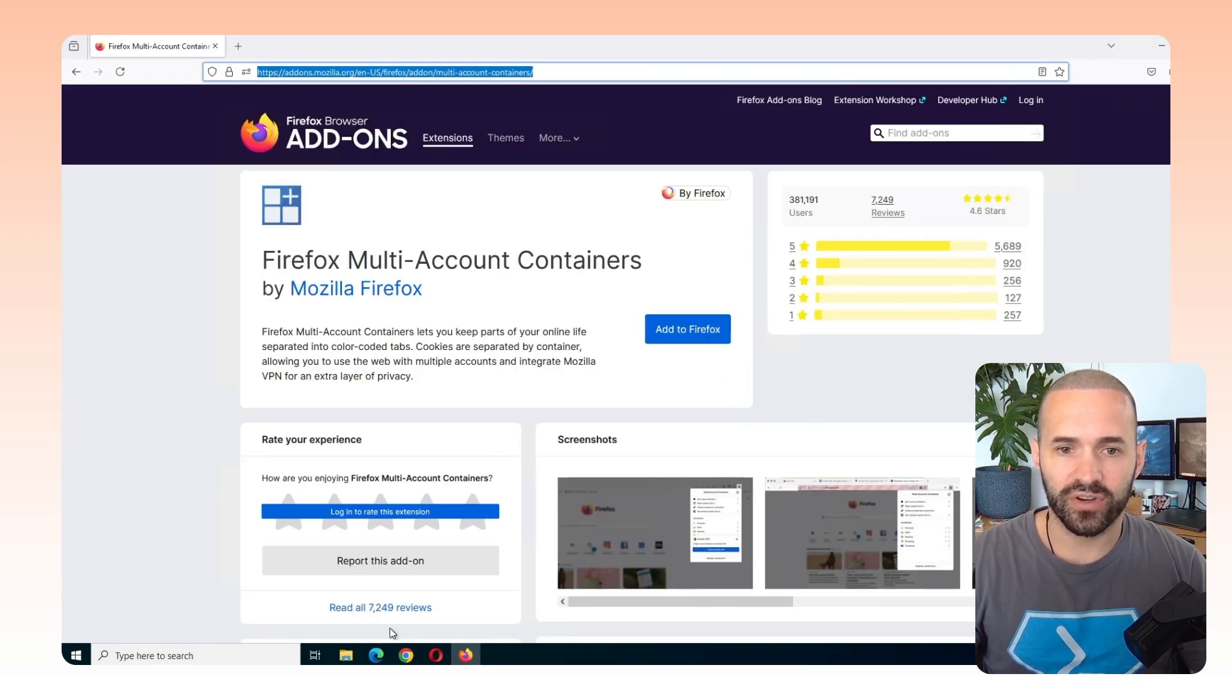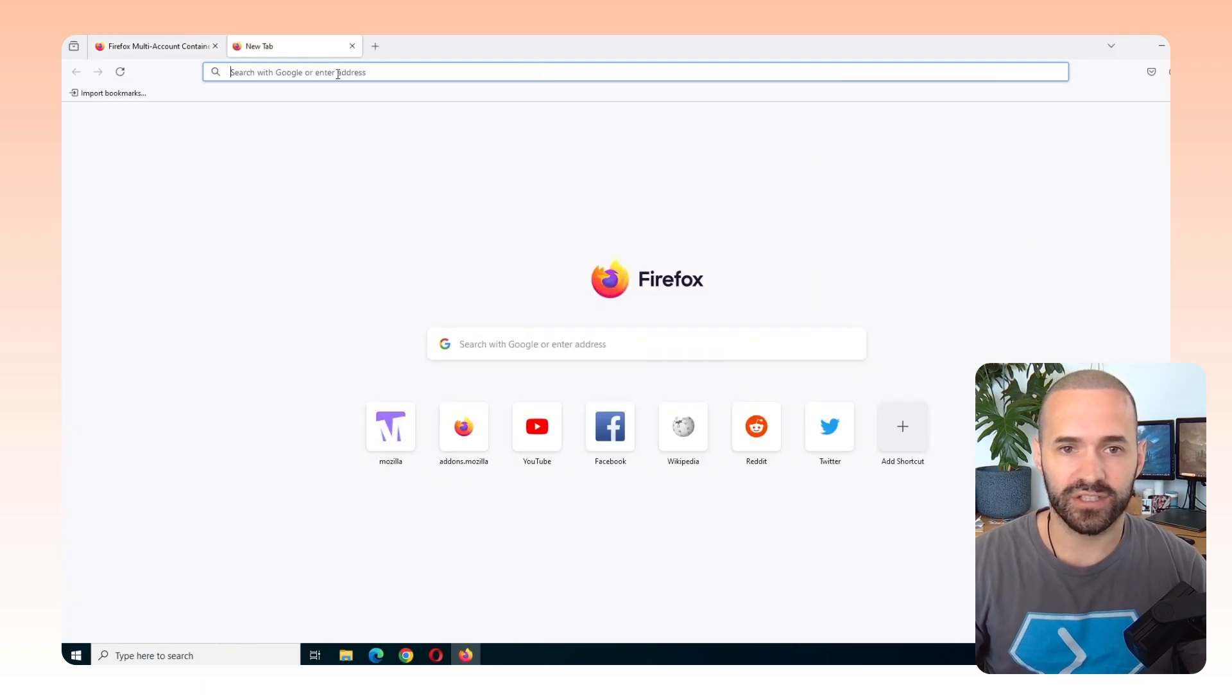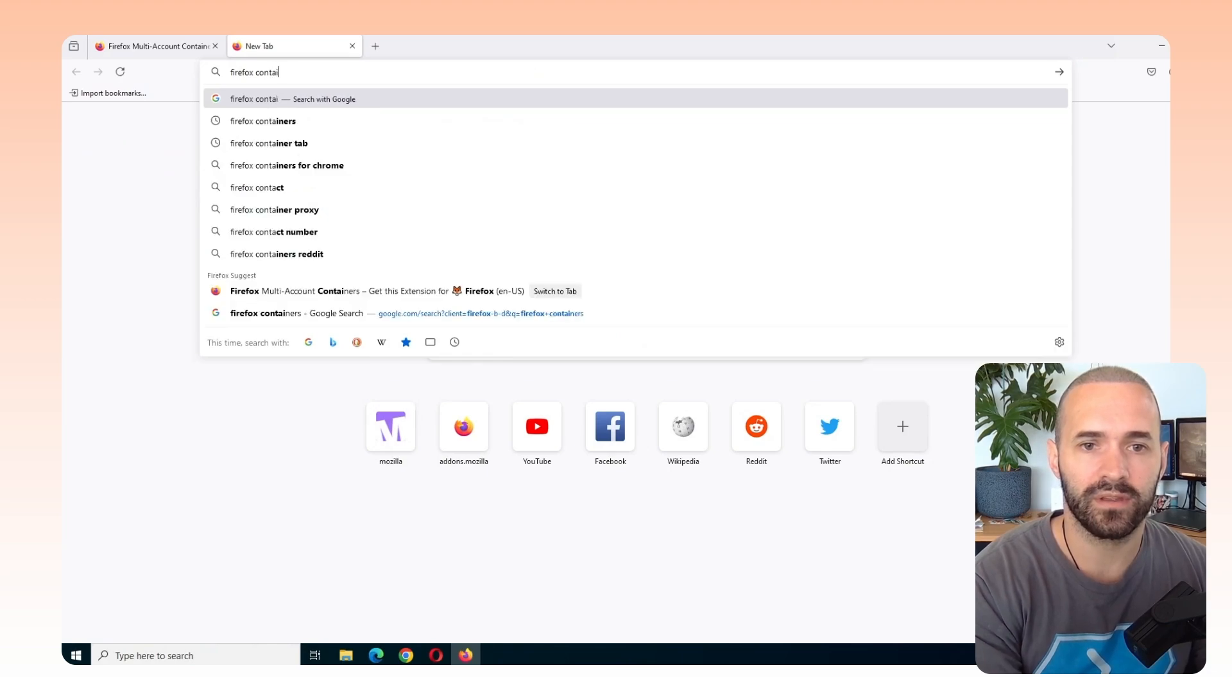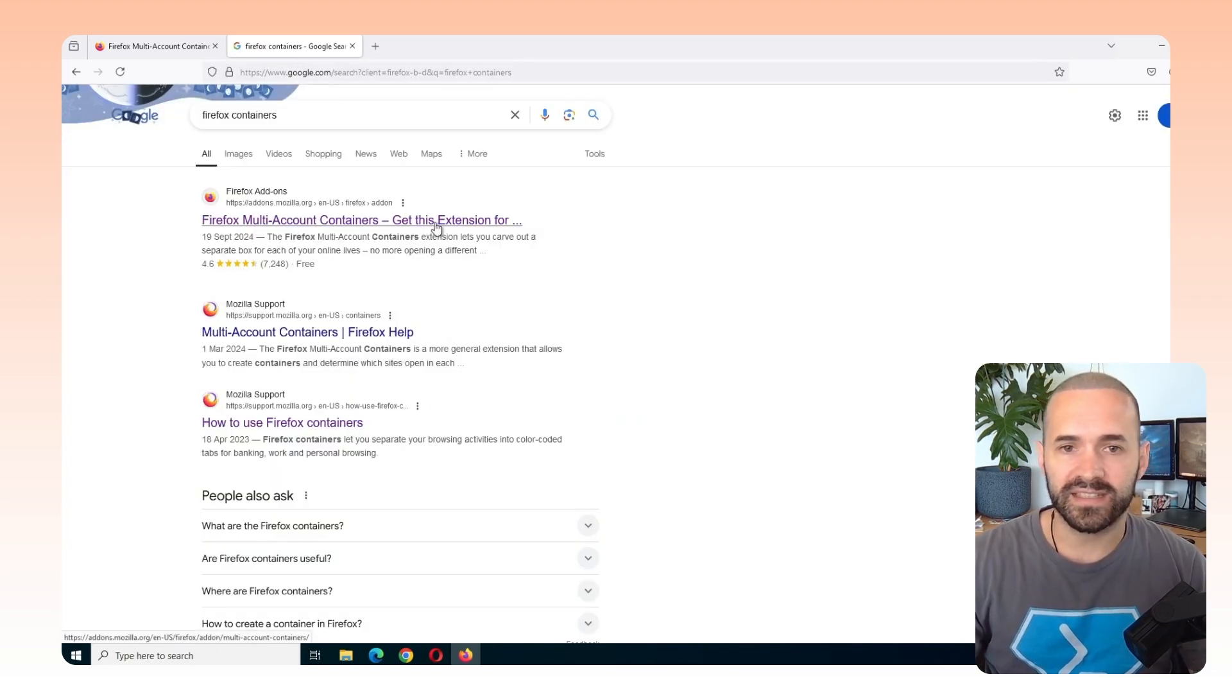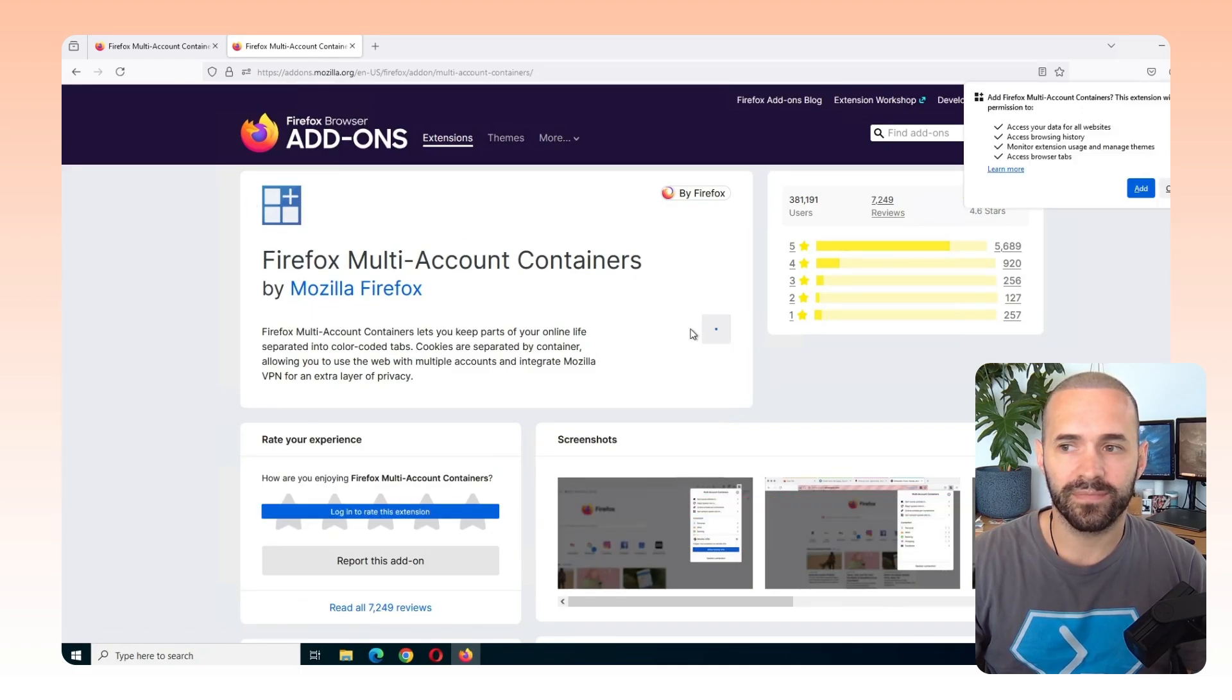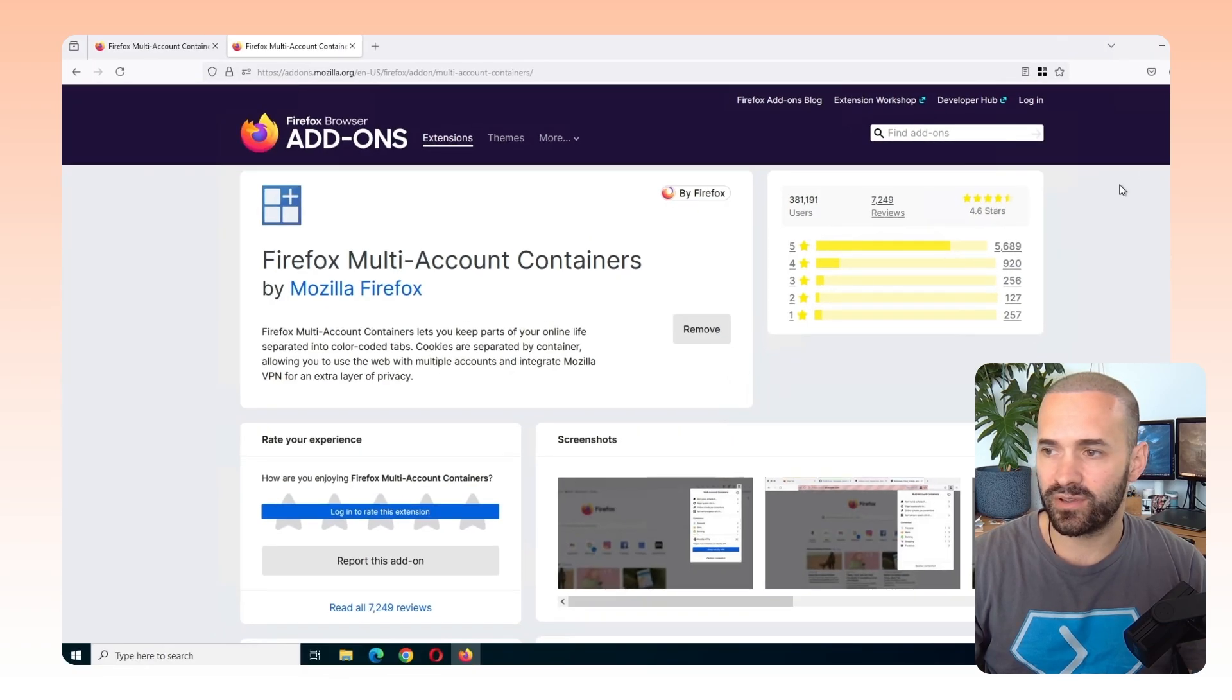We've got Firefox already installed here and I've already gone to the right place, but you can just Google Firefox containers. You want to go for the get extension. So go to the get extension and add it to Firefox and just accept the pop-up. So add that.